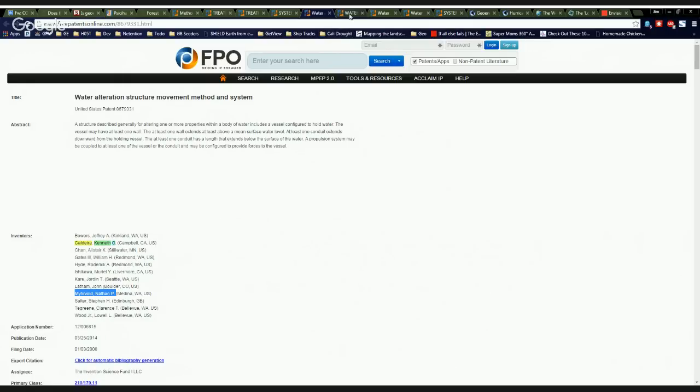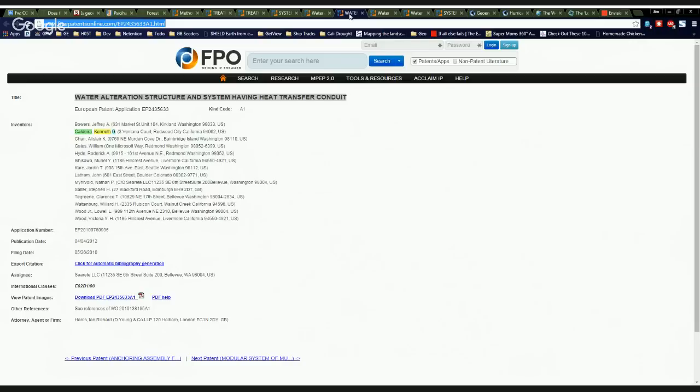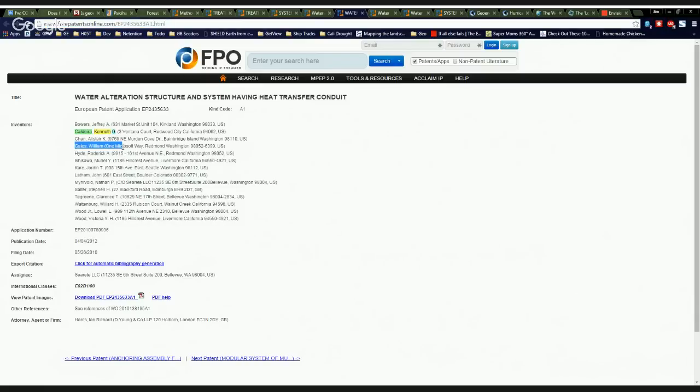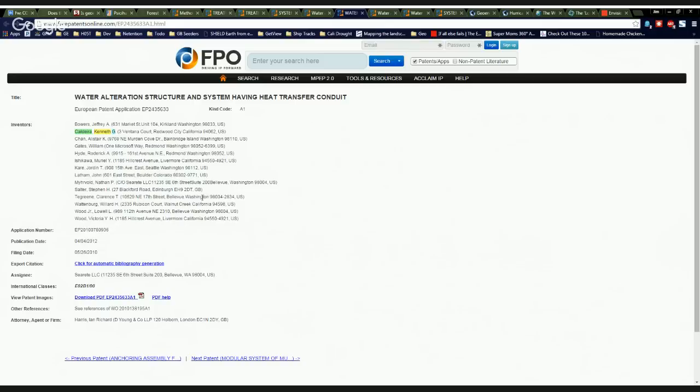Now, what the crap are they doing? What are geoengineers like Ken Caldera and Bill Gates, William Gates, one Microsoft way. There you go. Bill Gates and them getting together to steer hurricanes. Do you think I'm making this stuff up? But this is all about that money.